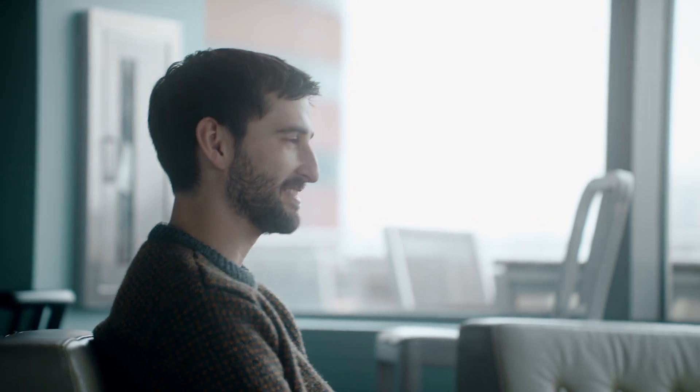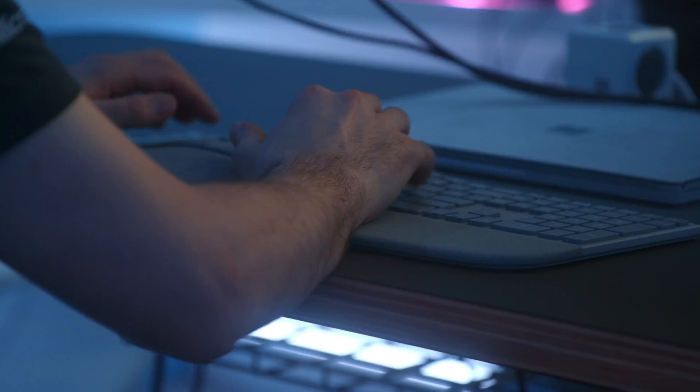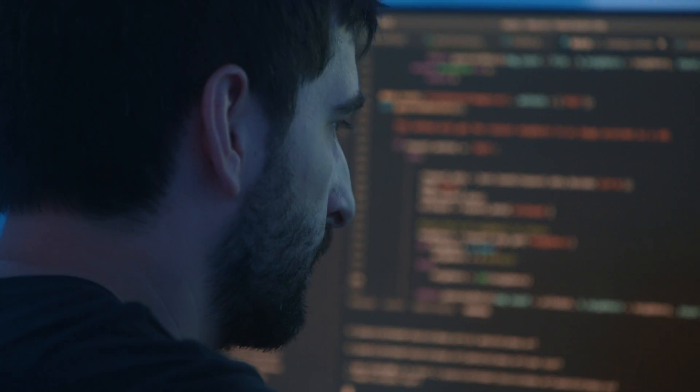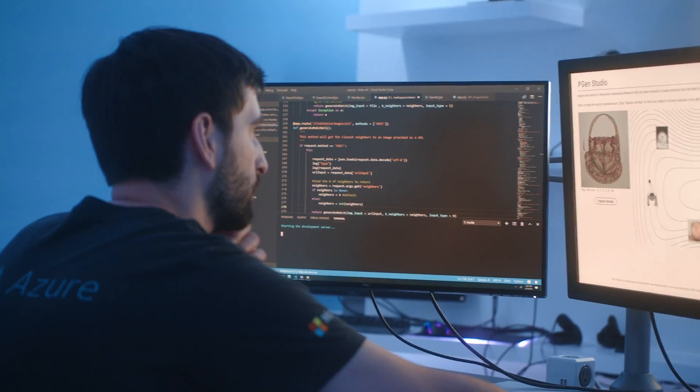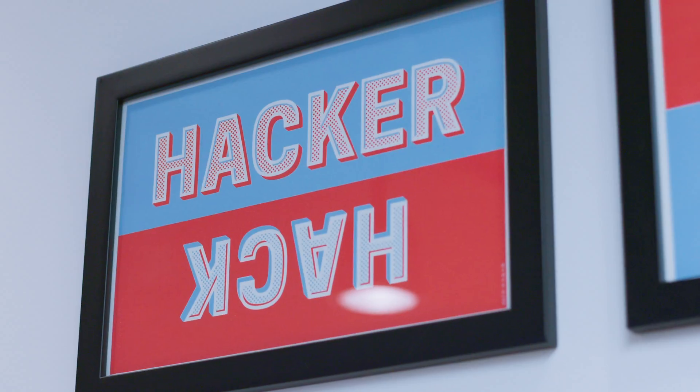A GAN, or Generative Adversarial Network, really has two parts. The generator creates new artwork, and then the discriminator tries to decide whether it's a real or a fake image.